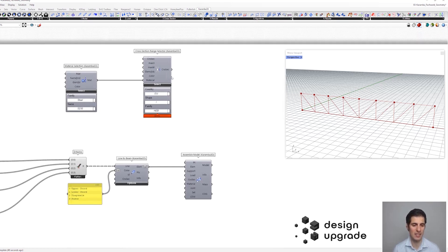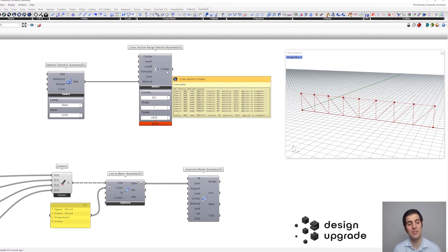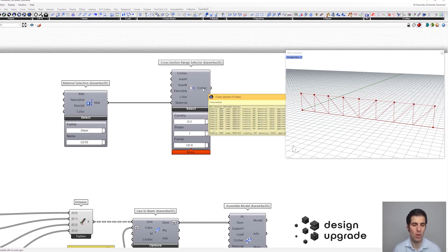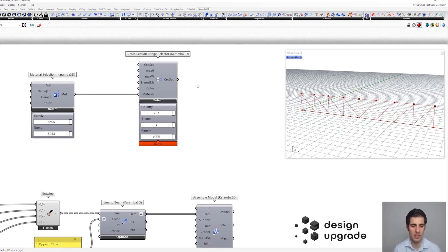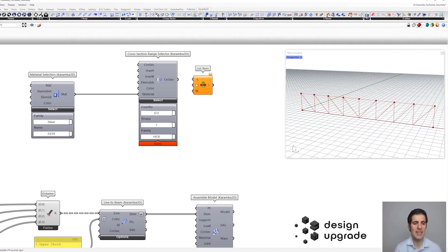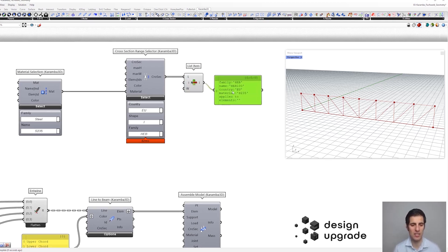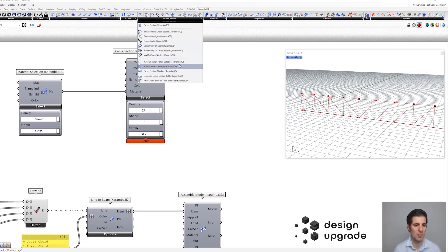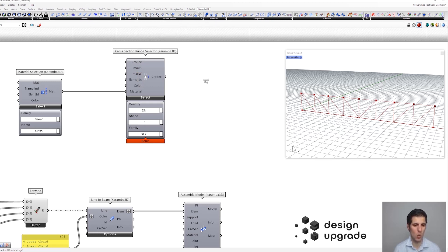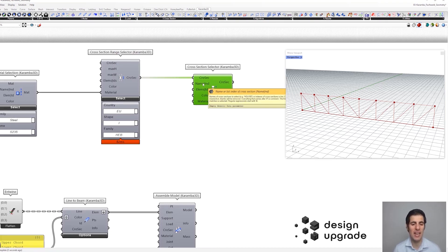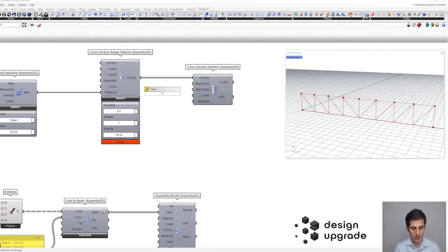The question is how can we get one section from this list. We could filter the output list by providing a maximum height or maximum width, but we're not going to do that because we want to use all of them. To select one cross section, we could use the list item component — this gives us just one cross section, in this case the first one, HEB100. Another option, perhaps a more complete one, would be to use the cross section selector component. You plug a list of cross sections in and select the name of the cross section you're looking for — for instance, HEB300.